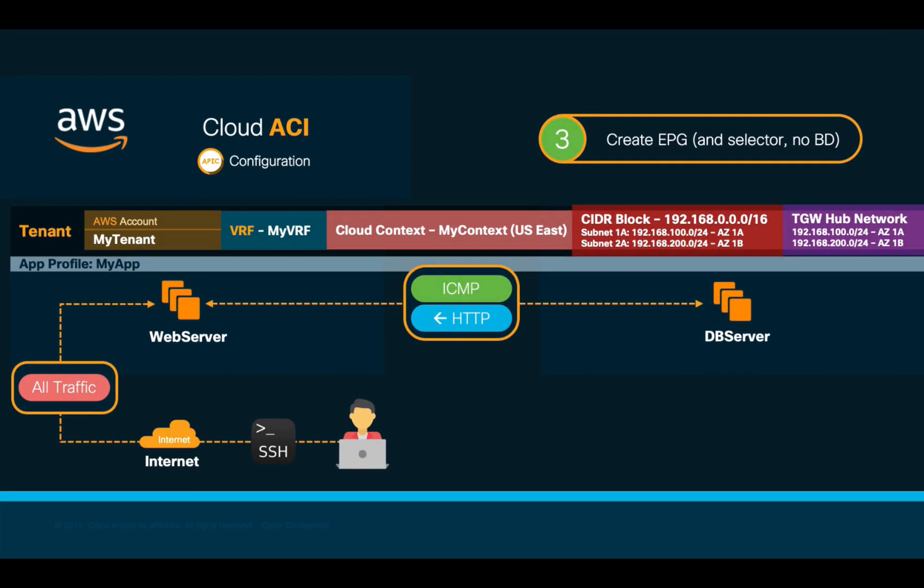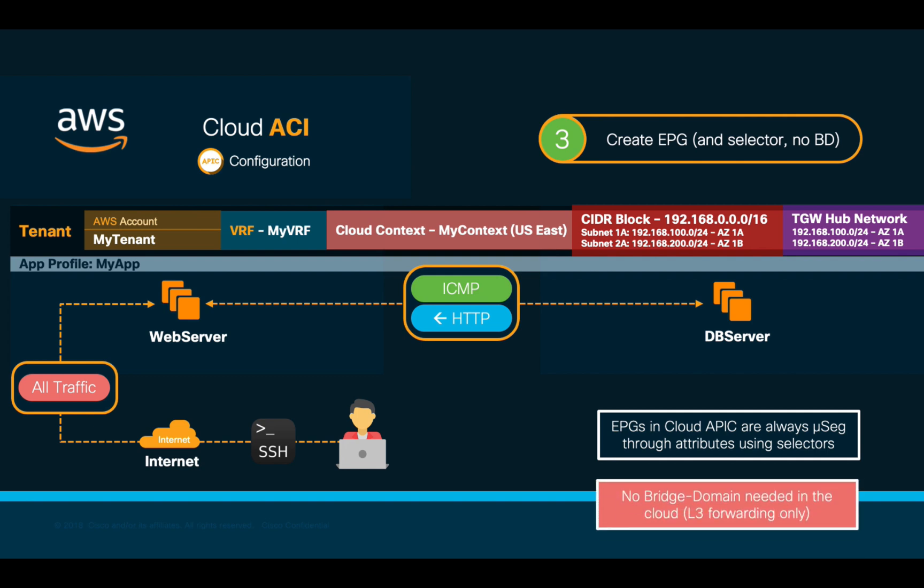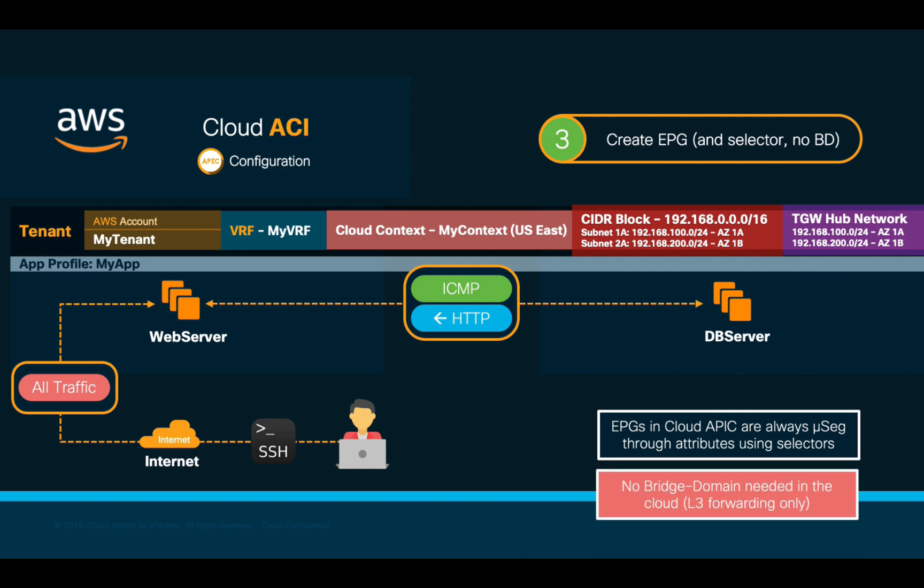As covered before, EPGs in CloudAPIC are always microsegmented, meaning that we need to define a selector to match specific attributes in order to let CloudAPIC automatically assign the EPGs to each instance in the Cloud or prefix. Remember, there is no need to define bridge domains in Cloud ACI. In our case, we will create a couple of EPGs.